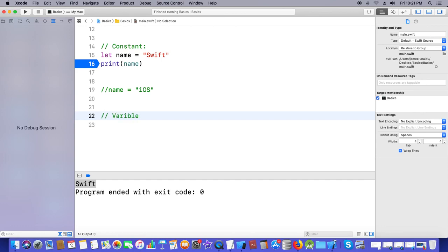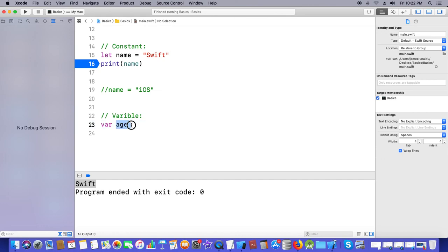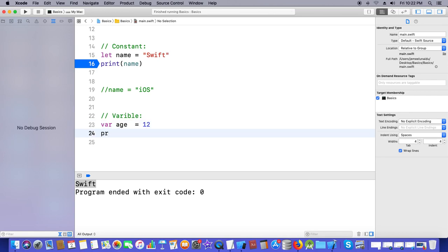If you want to update the value, you always need to declare a variable. You need to use the keyword 'var'. If you declare using the 'var' keyword, you can change the value later. I'm declaring a variable using 'var' — it should be lowercase. I'll give the identifier name, and I am assigning the value 12. Now I would like to print it — I am printing the variable and running it.